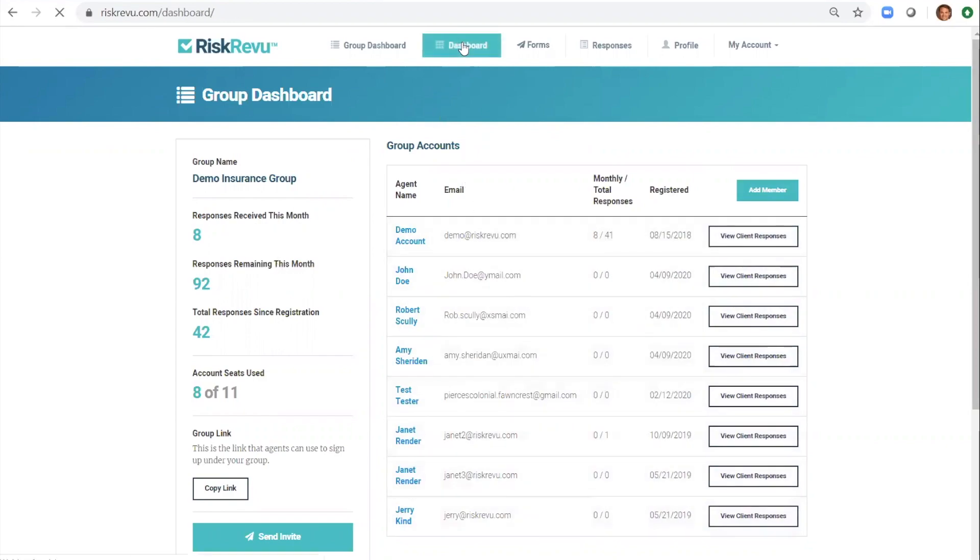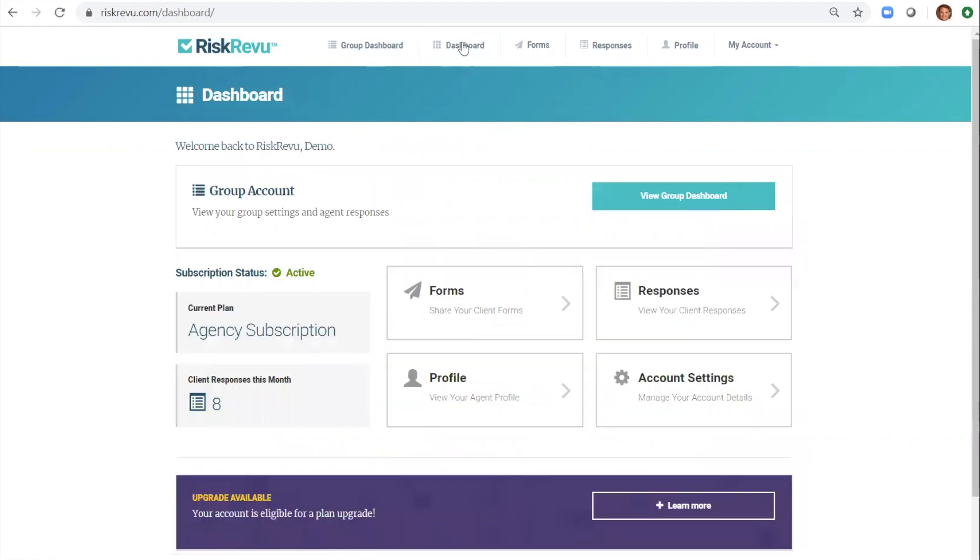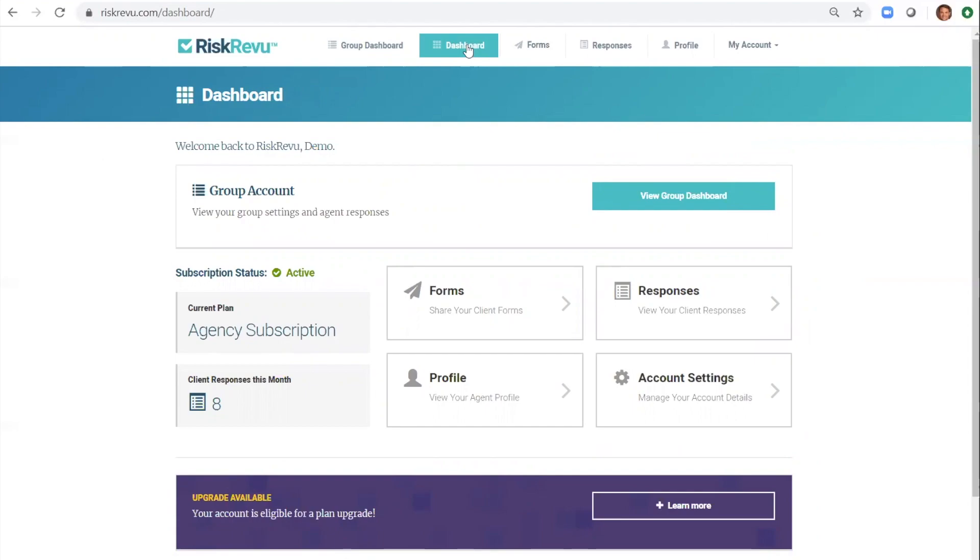It's that simple. You can set up your account and share your first form within minutes. Thank you again for taking the time to view this demo. If you'd like to try Risk Review for free for 15 days just click the get started button on riskreview.com. From there you can choose the plan that's right for you and start experiencing smart form innovation at your agency today.